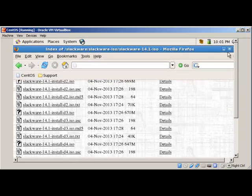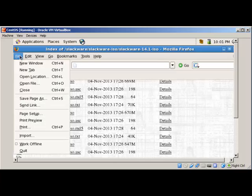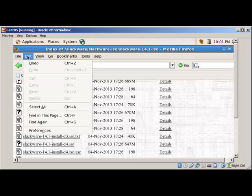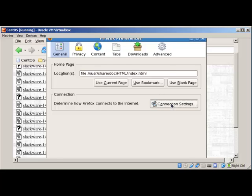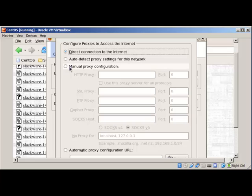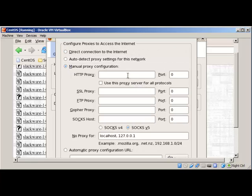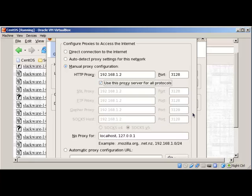Please bear with me, it's a VirtualBox setup so it makes problems with controls. We need to go to Edit, click on Preferences, then go to General, then Connection Settings. Click on manual proxy configuration and type the SQUID server IP: 192.168.1.2, port 3128.